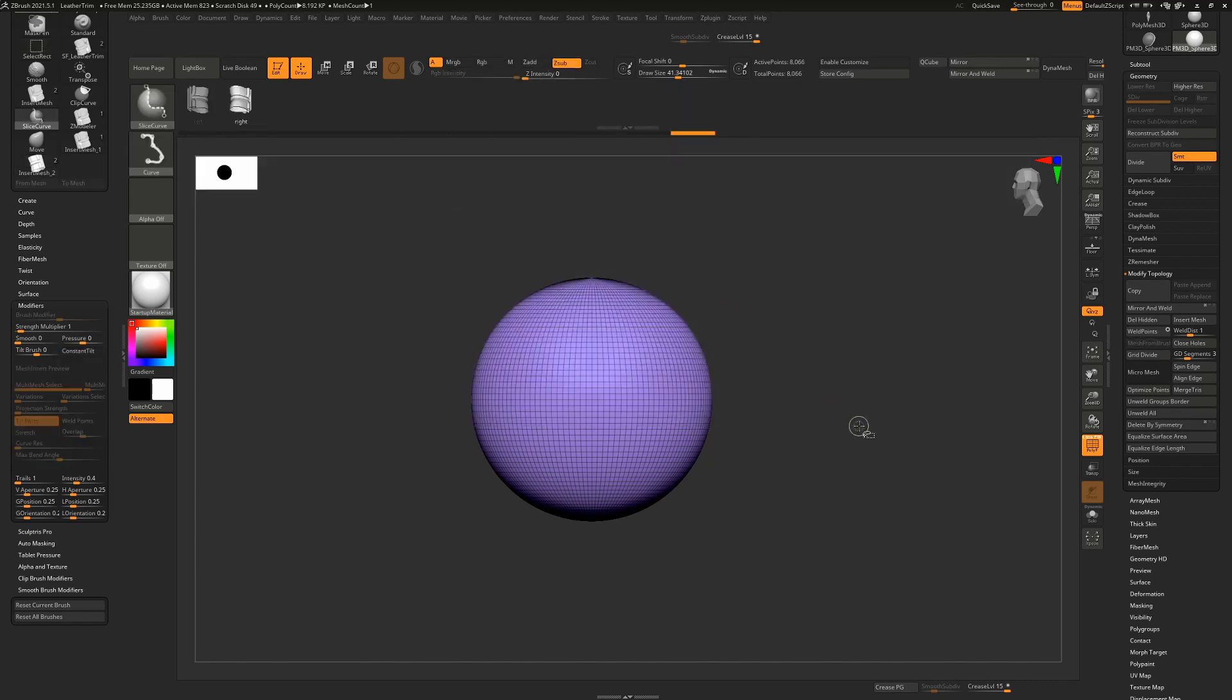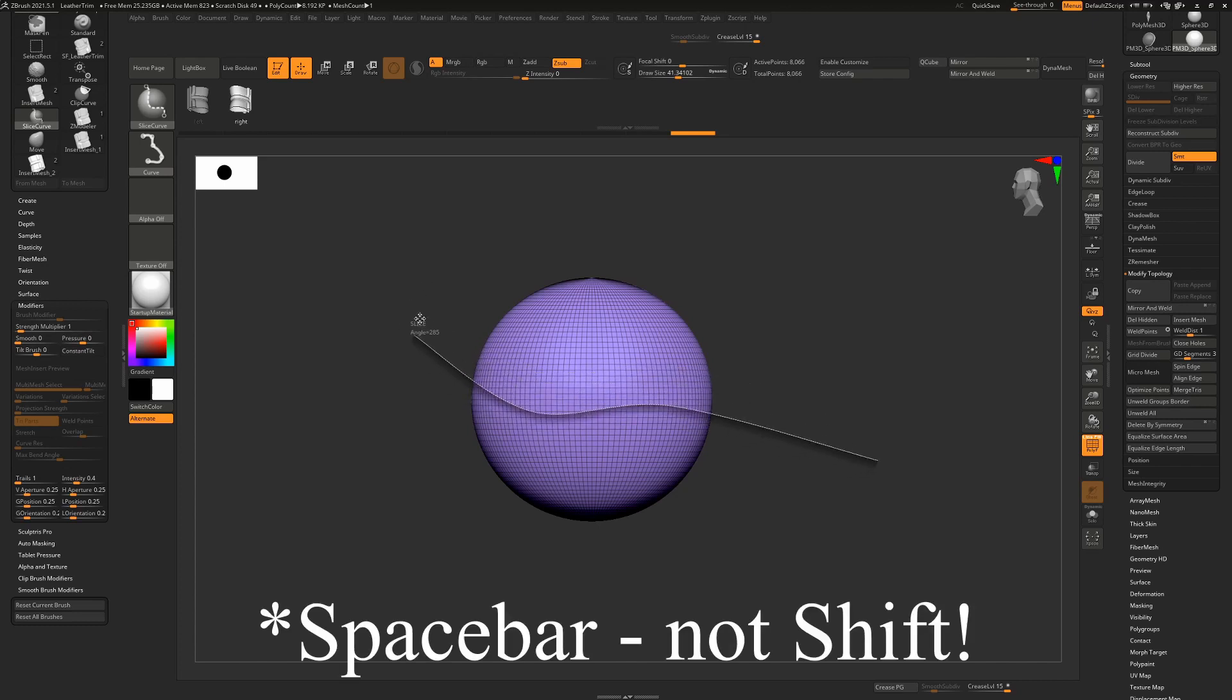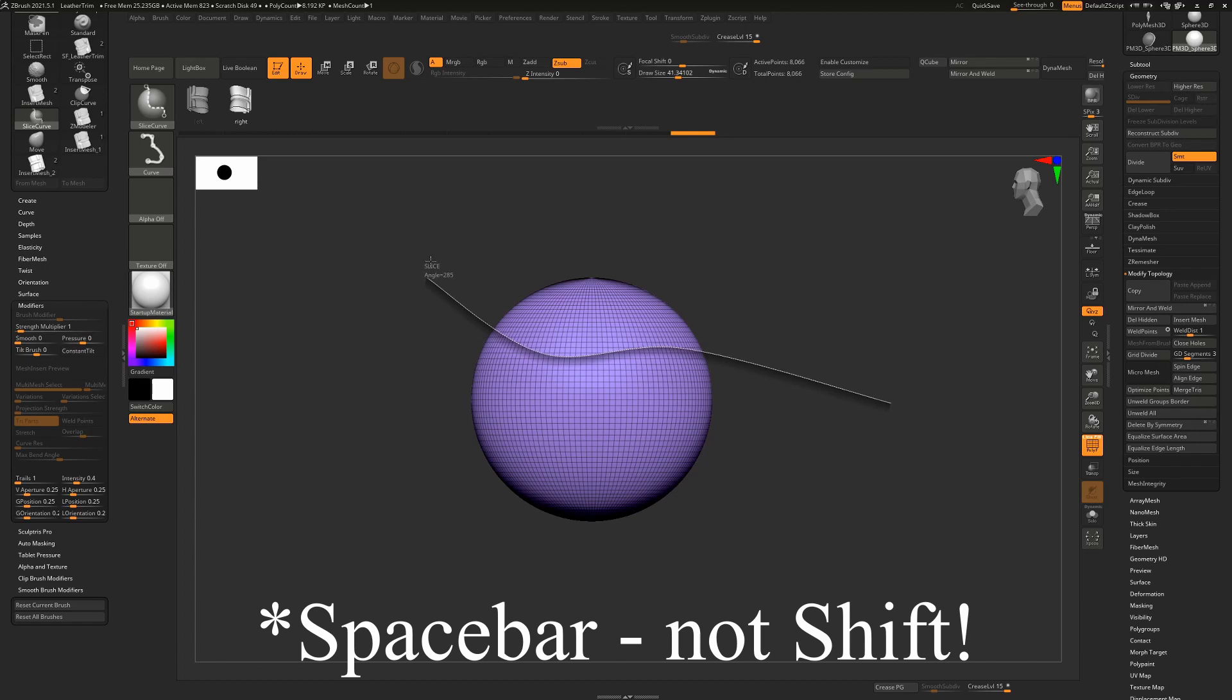And with the slice curve, if you hold down control and shift, you can draw out a line. If you press alt, it will start bending that curve and alt again will bend it again. So we can start making interesting shapes. We can even hold down shift and reposition this to wherever we want to have it.